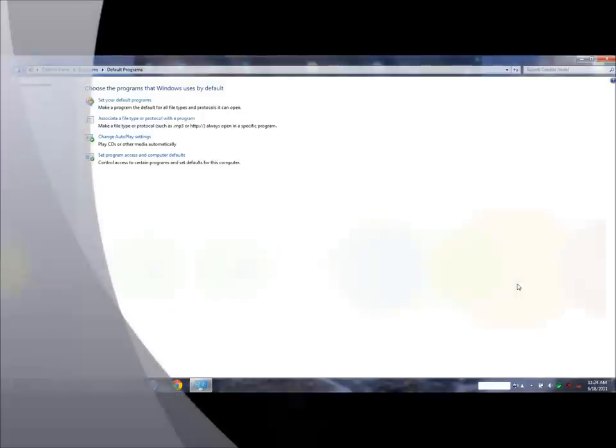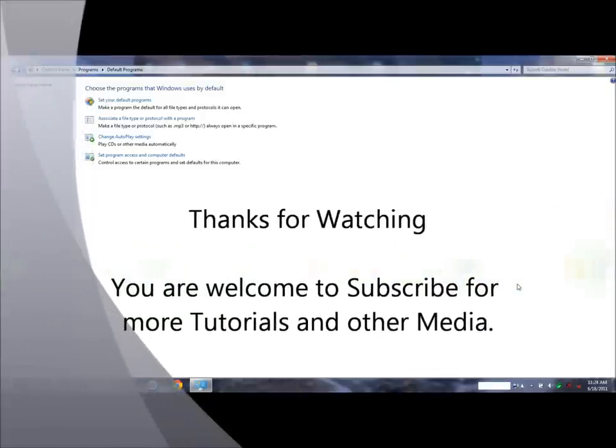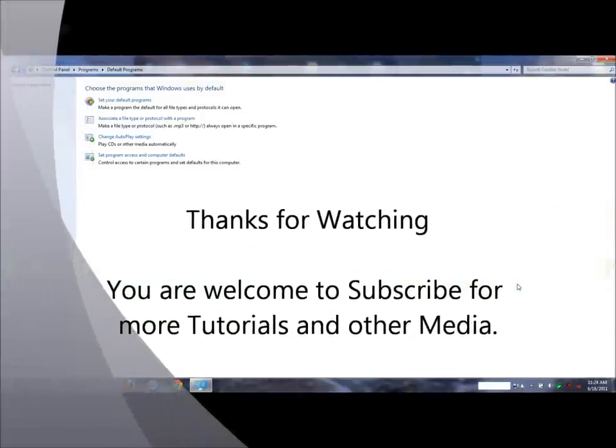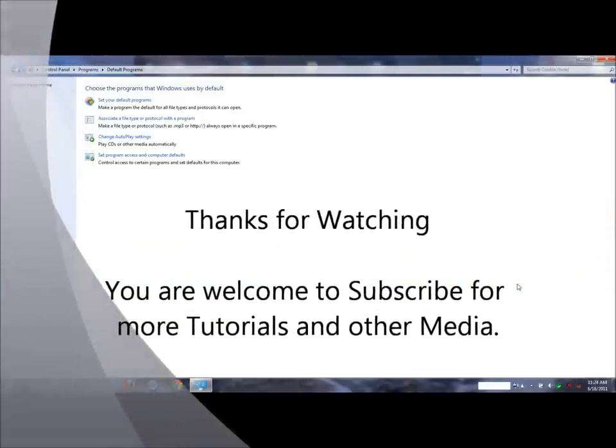And that's it for this tutorial. You are free to subscribe here, and thanks very much for watching.